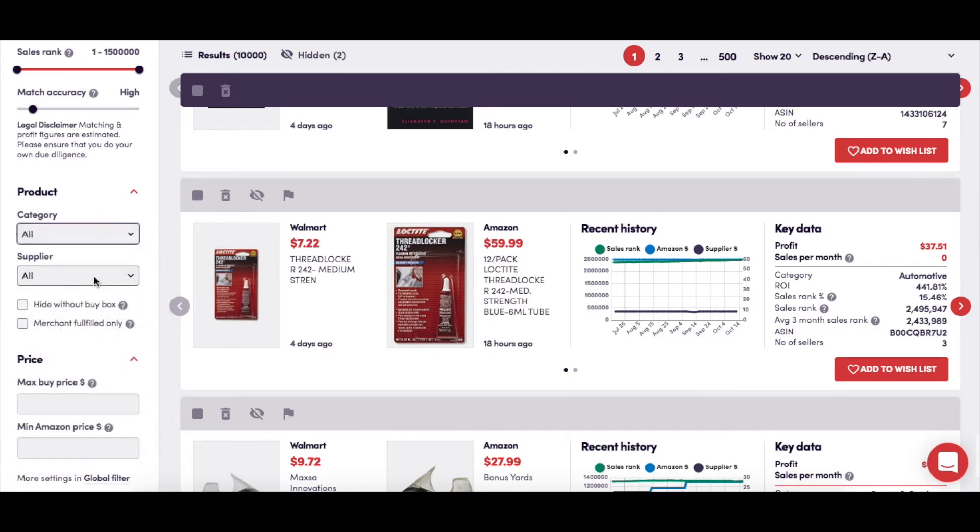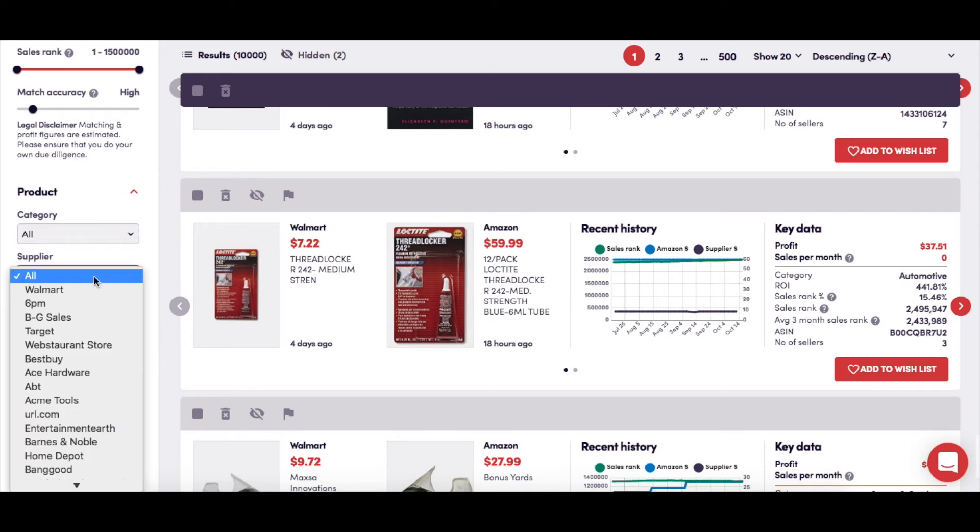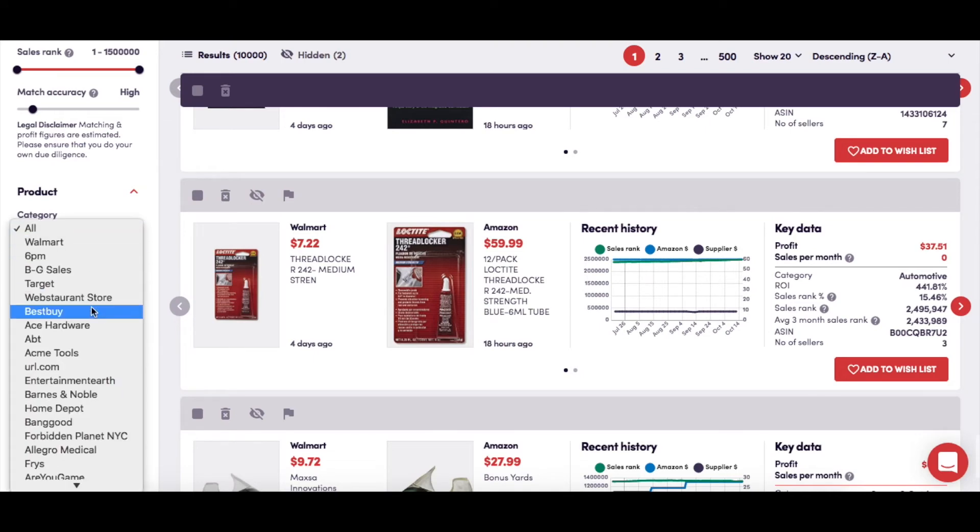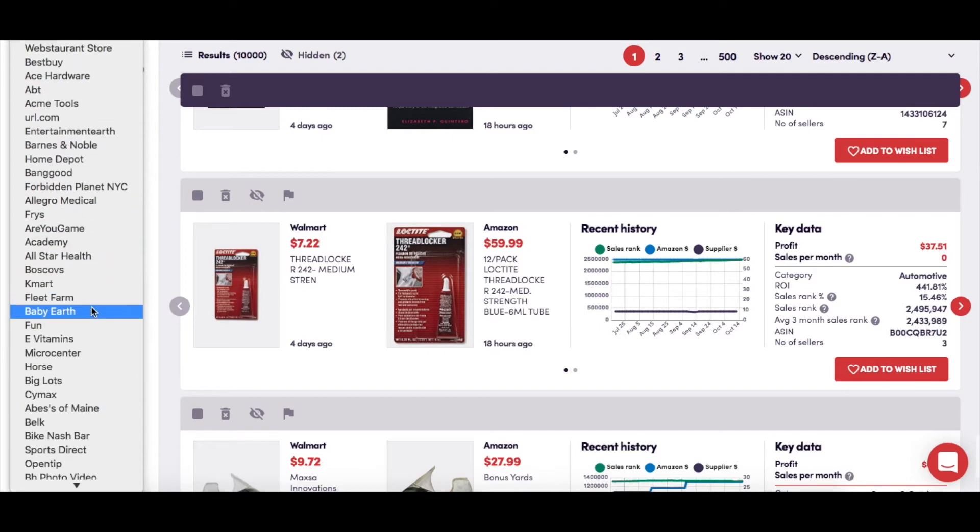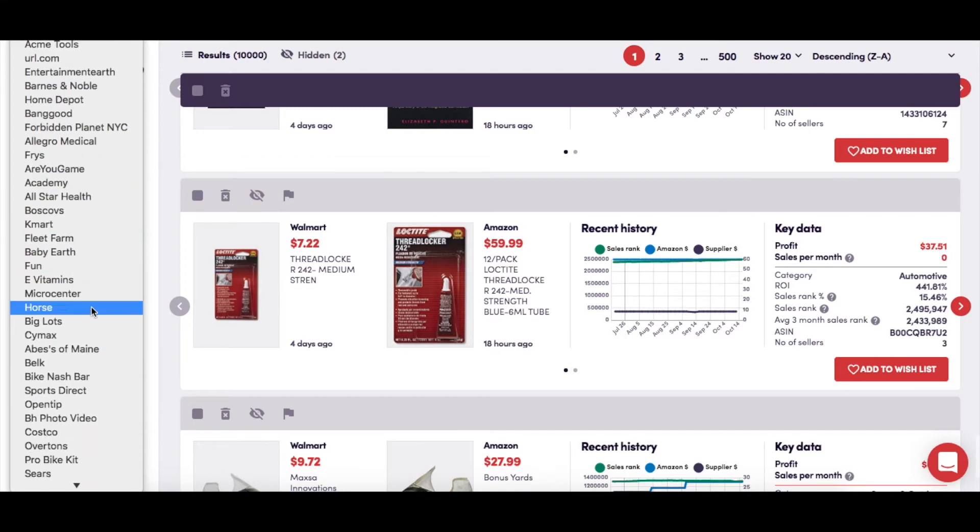This gives the same type of filter, but for specific retailers. Again, the default is to show all, but you can choose from the drop-down menu to only show one particular retailer that you're interested in.